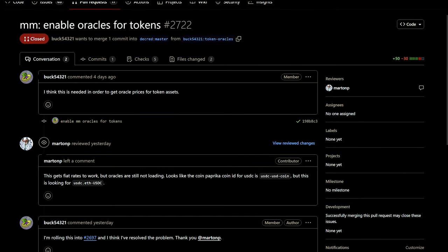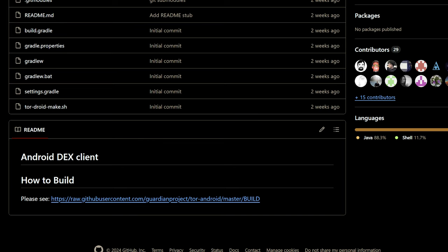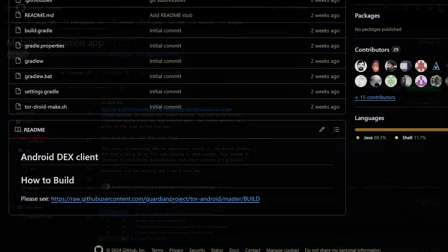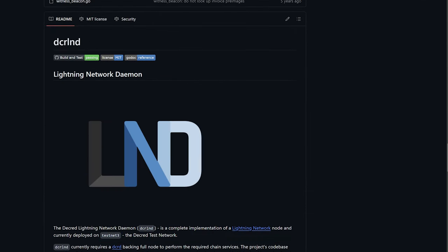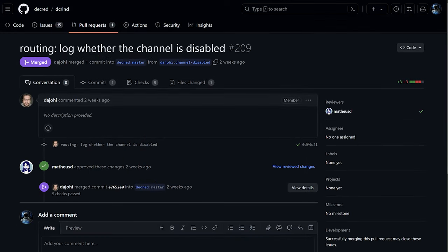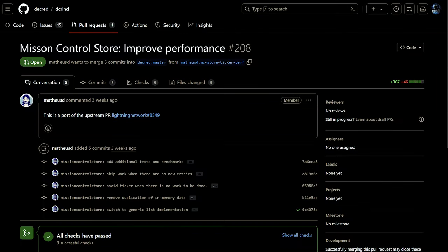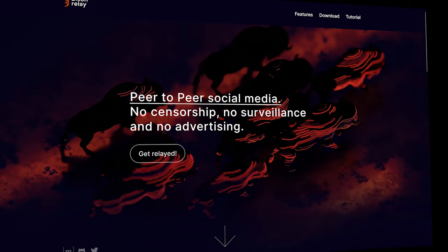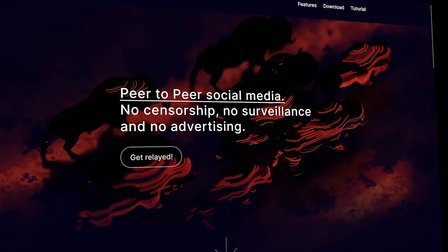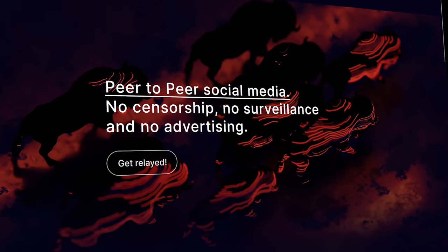For market maker bots, oracles will be enabled to get prices for token assets. The initial proof of concept of an Android build for DEX seems to be underway, with Tor hidden service being added. Moving on to Lightning Network, a log will now be created when channels are disabled. Further work is ongoing to improve performance.